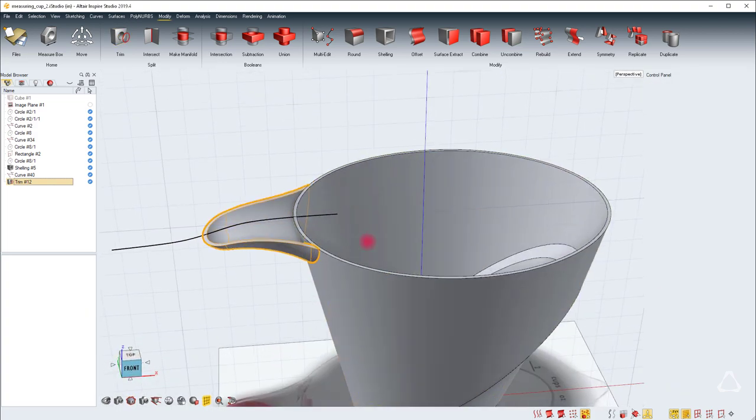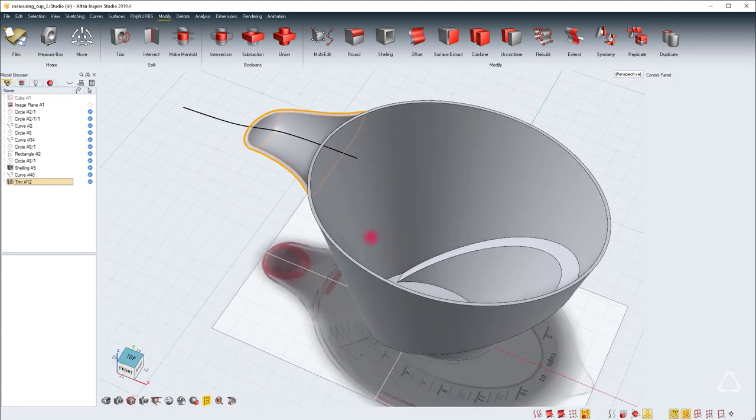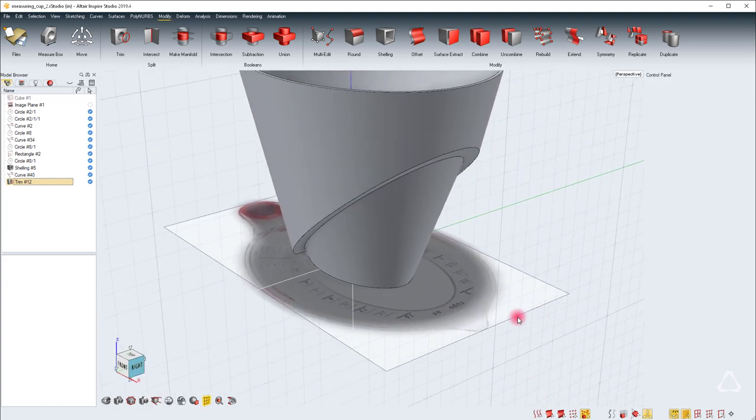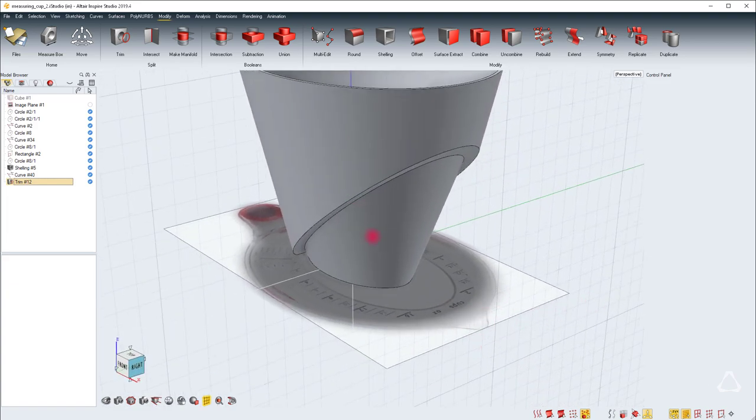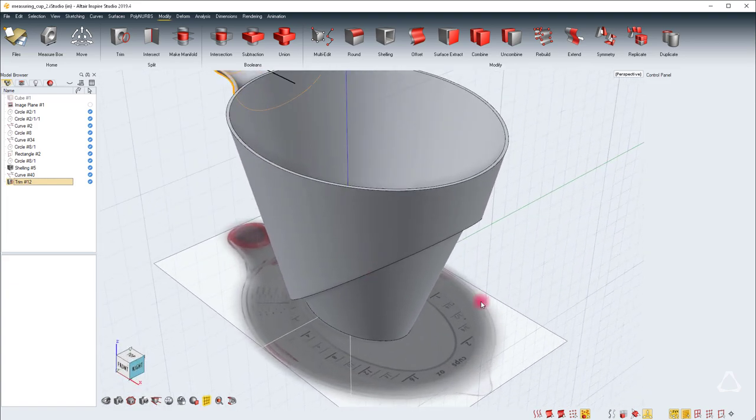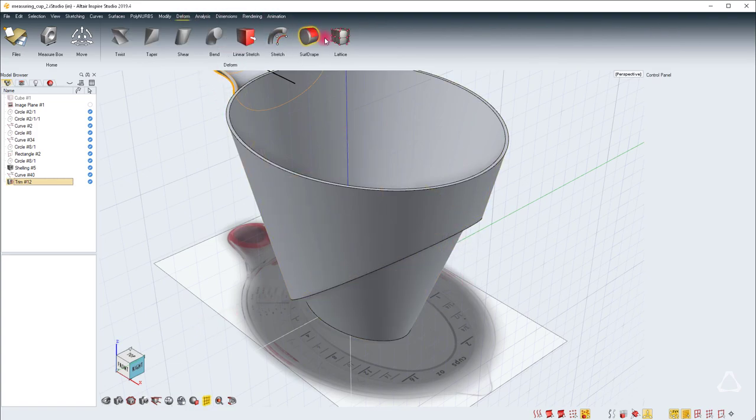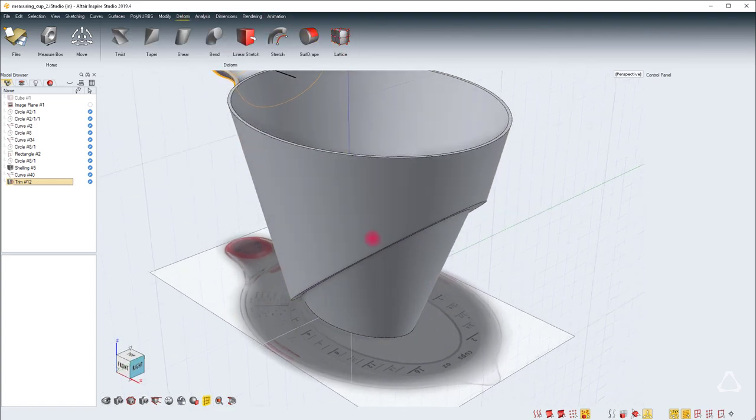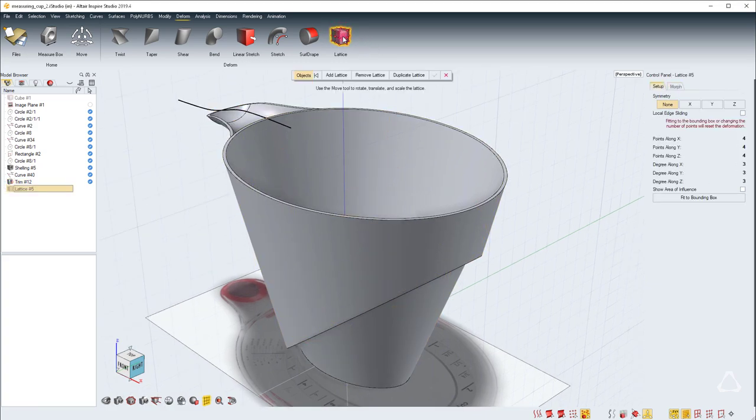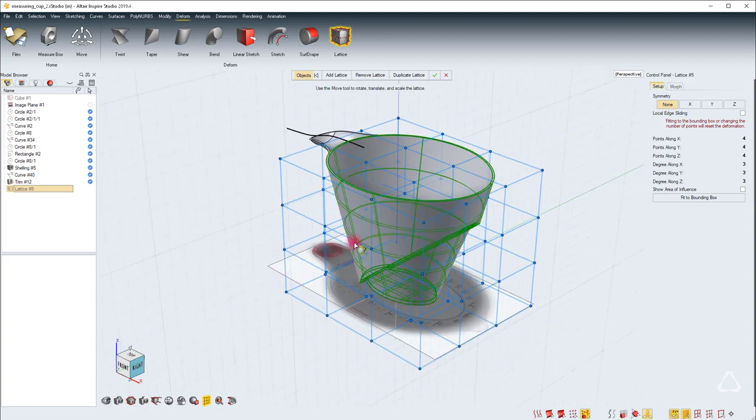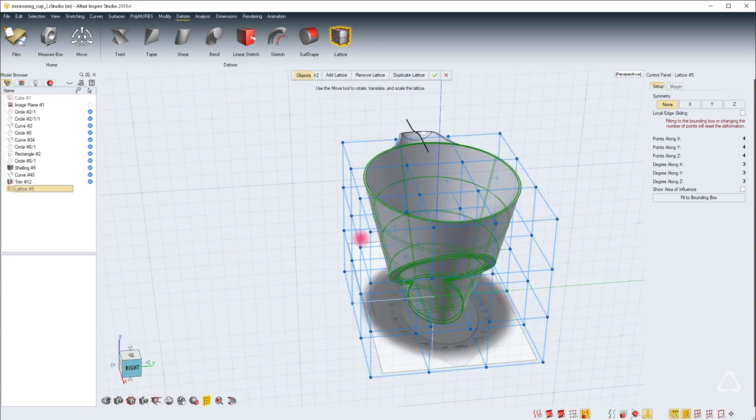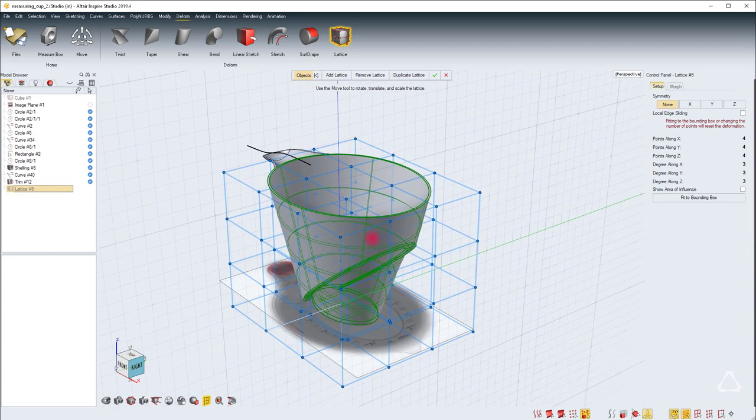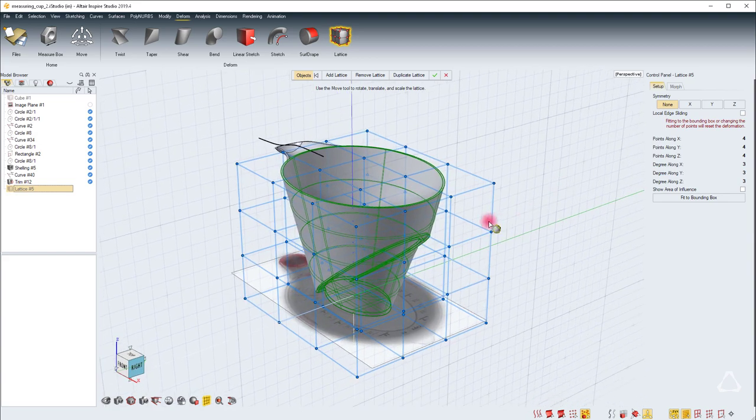We can move on to the next part which will be to create this front lip using the lattice tool. Lattice is a new tool in Studio. You can find that under the deform tab. Lattice lets you edit the shape of any object. You can select the tool then pick the object and a lattice will be drawn in the view.